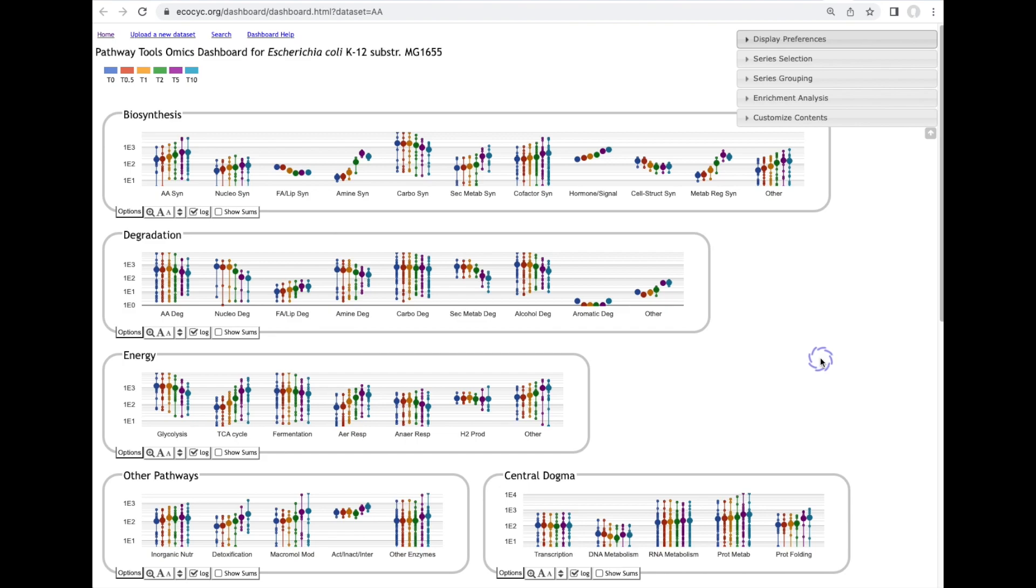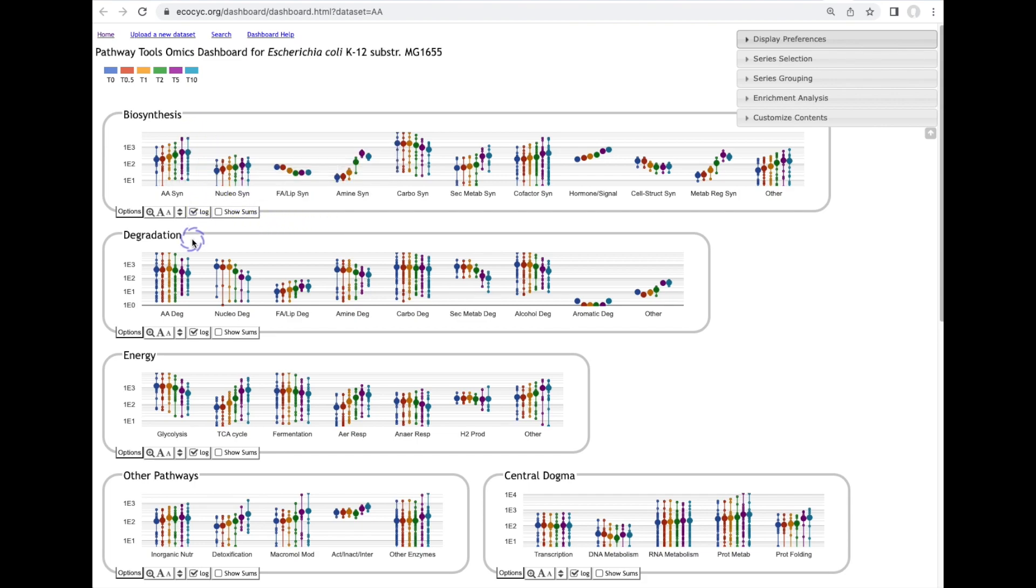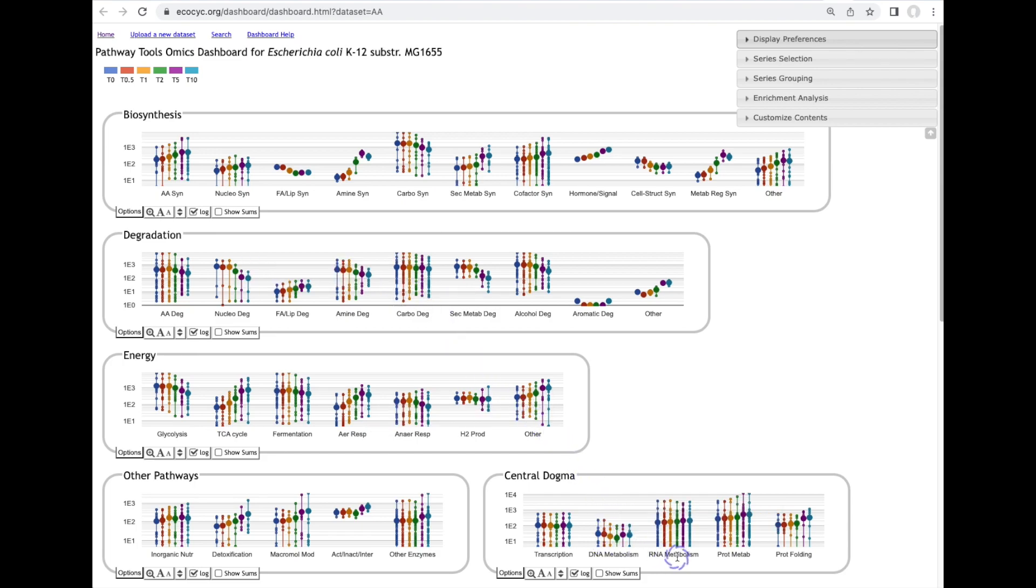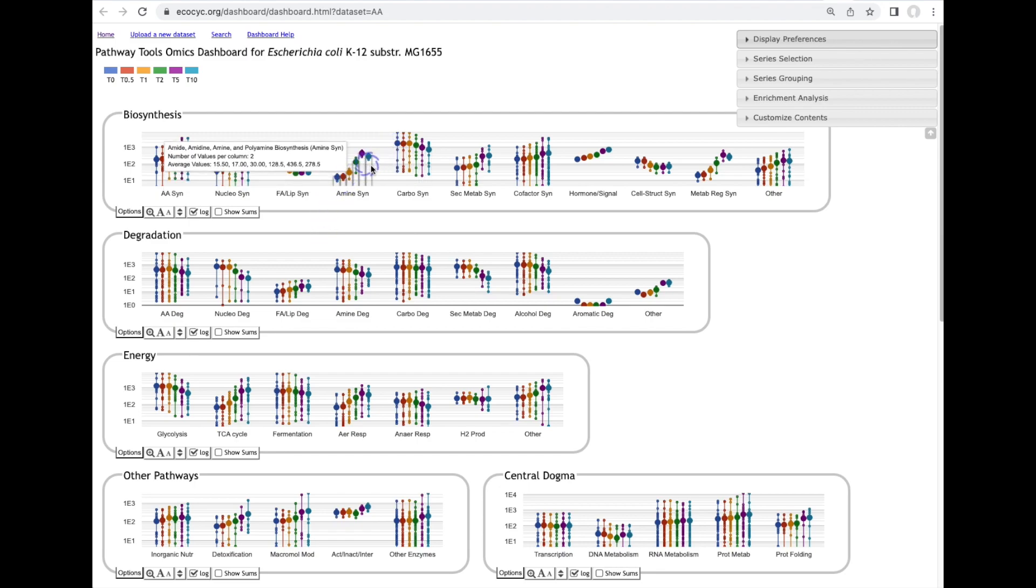Another tool in BioCyc for transcriptomics data analysis is called the omics dashboard. The omics dashboard here we're looking at the exact same omics data set in the omics dashboard which has different panels for cellular systems such as biosynthesis, degradation, and central dogma. And for each of those panels is divided into subsystems like amino acid biosynthesis, carbohydrate biosynthesis, carbohydrate degradation, DNA metabolism, RNA metabolism.